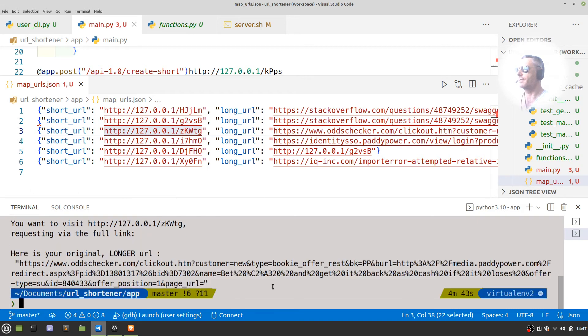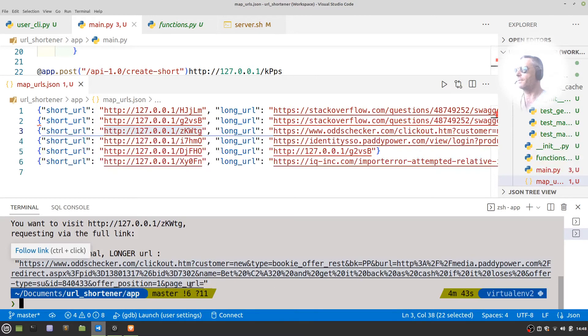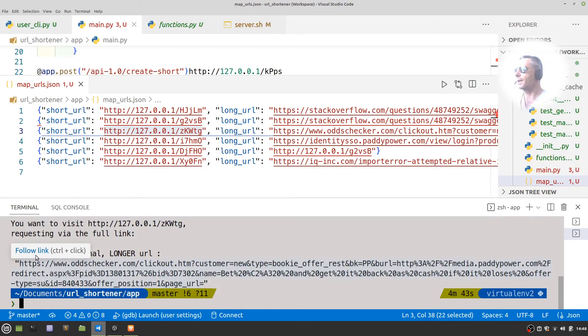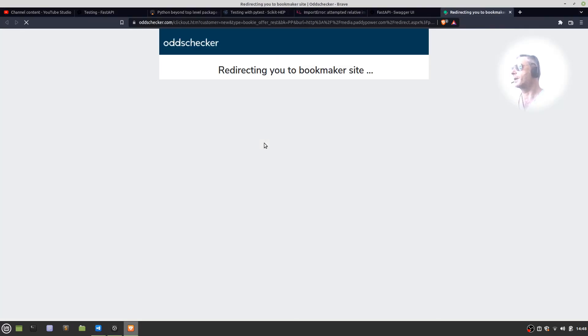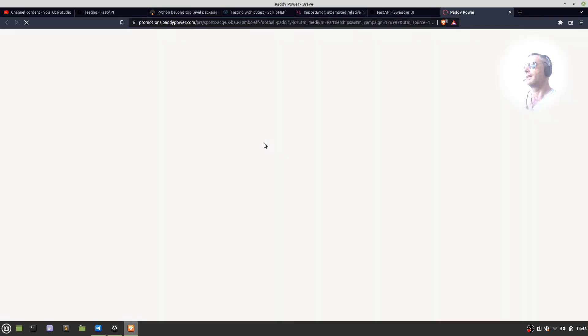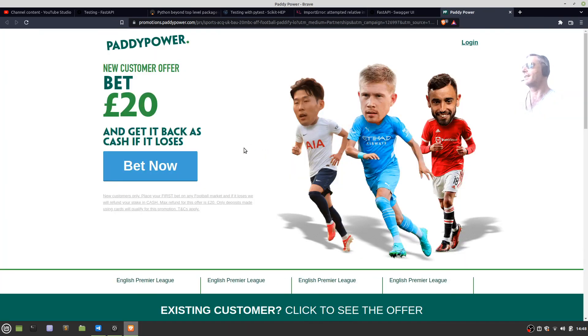zkwtg. And there we go, it's gone off and found the Odds Checker, that really long Odds Checker. I don't even know if the link will work—it might redirect because it's probably...yeah, it's a promo.